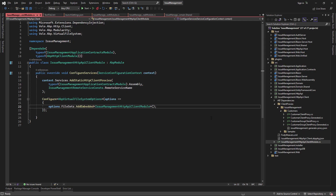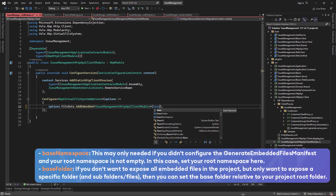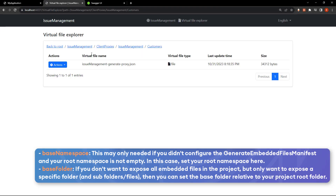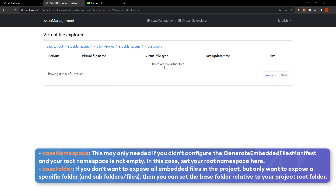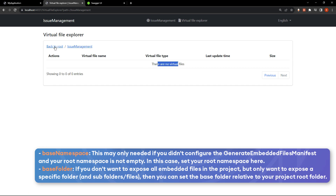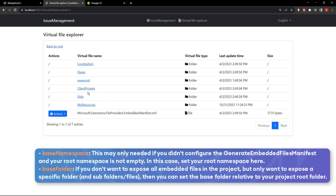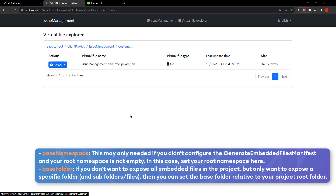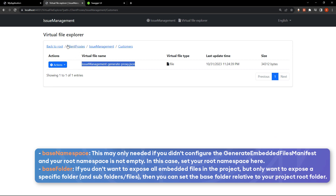However, if we define the baseNamespace as issue management, and rerun, we can see there are no virtual files at that level. If we get back to the root, we can directly see the client proxies folder, then issue management, then customers, then the generated proxy. So we can see that the baseNamespace stripped the issue management prefix from the path — it's the part that was here before the client proxies.